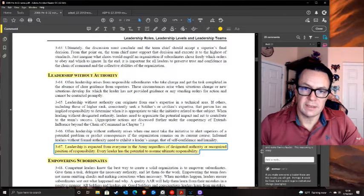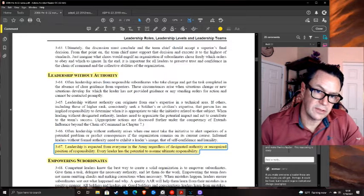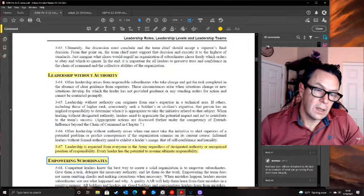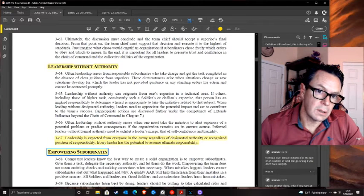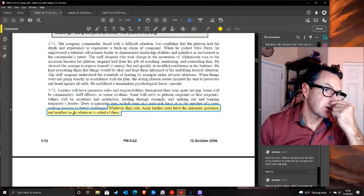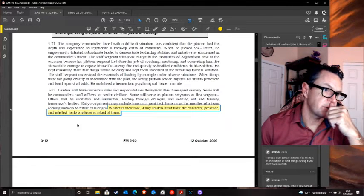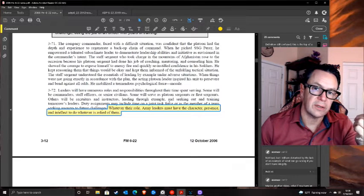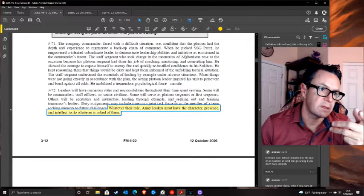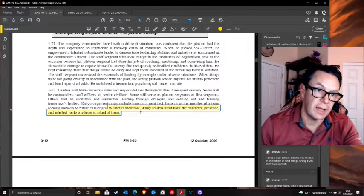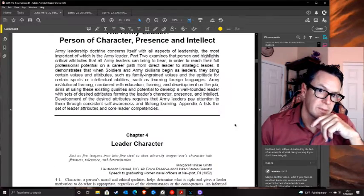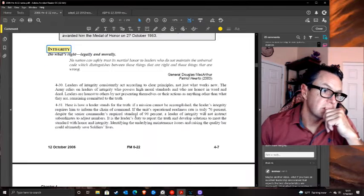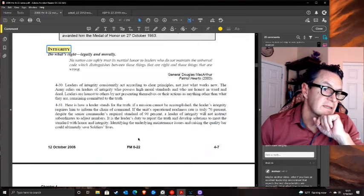The Army is not granted magic leadership fairy dust to sprinkle over everyone and make them a leader - that reasoning is crazy. The manual says leaders must have character, presence, and intellect. OK - a person should have those. But what about the Army values? We're jumping around too much.